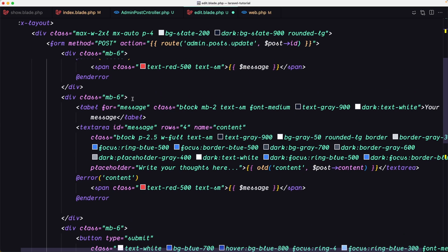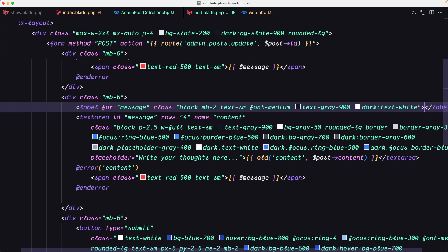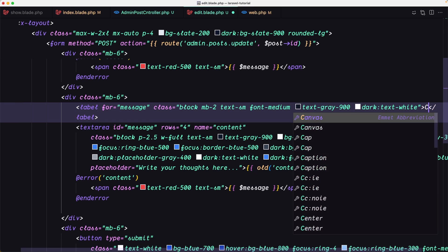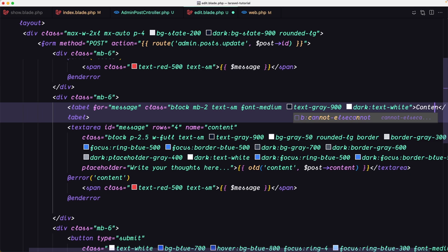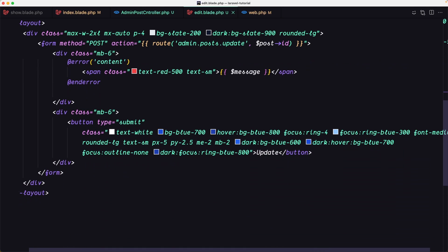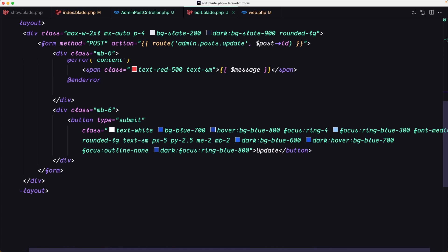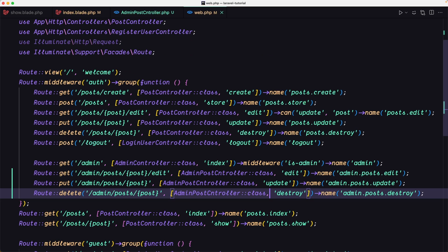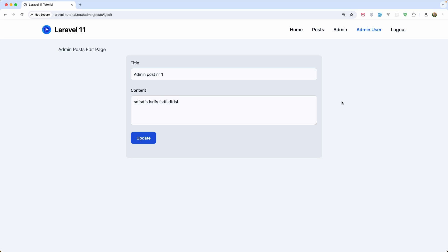Let's change this error message because I forgot to do that. This is the content. I think we are good. Save, close. Let's see now if I refresh here.